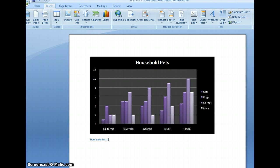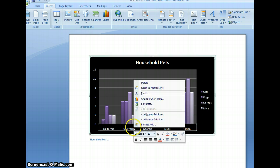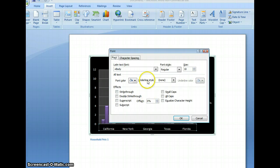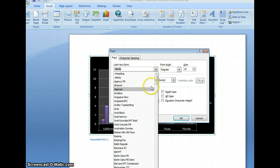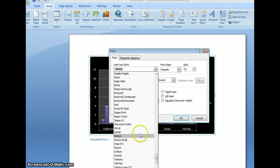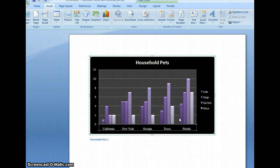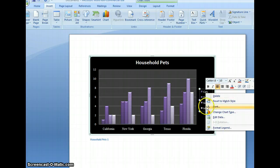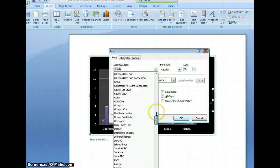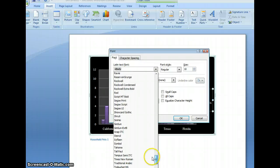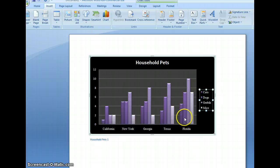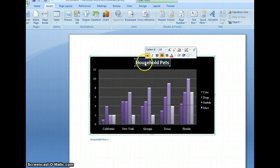Now we can change the appearance of the chart by changing the font. Right-click on the chart, select Font, and this will give you different options for changing the font. We'll use a general font. As you can see, the font changes immediately, but not for the whole chart — you'll have to change each element individually. For each one, just right-click and select the font you'd like to use. As you can see, the changes take place immediately.